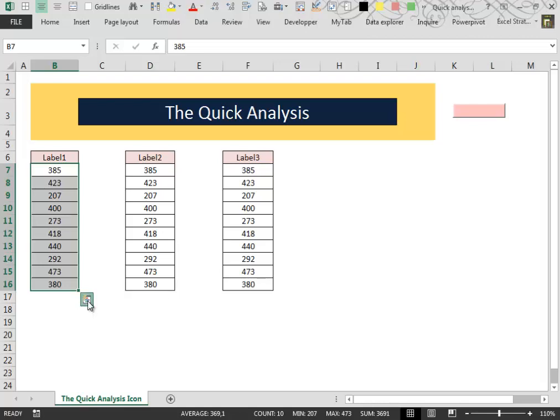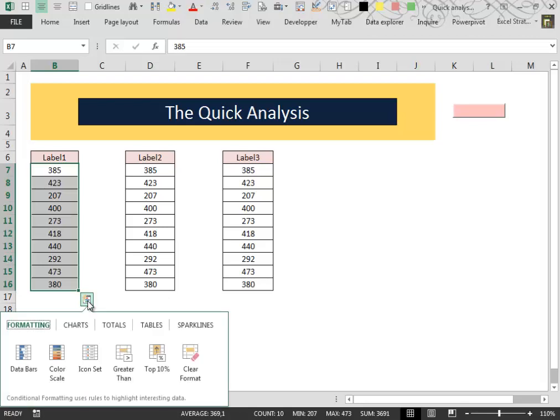When you click on the Quick Analysis icon, this little window appears. They call it the Quick Analysis Lens.